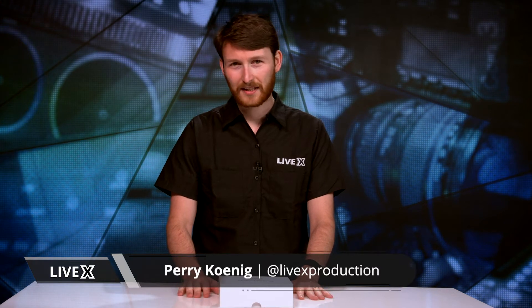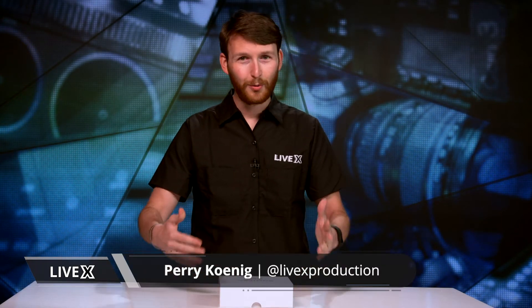What's going on everybody? Perry here from LiveX to bring you another unboxing. So without further ado, let's not wait any longer, let's just dive right on into it.